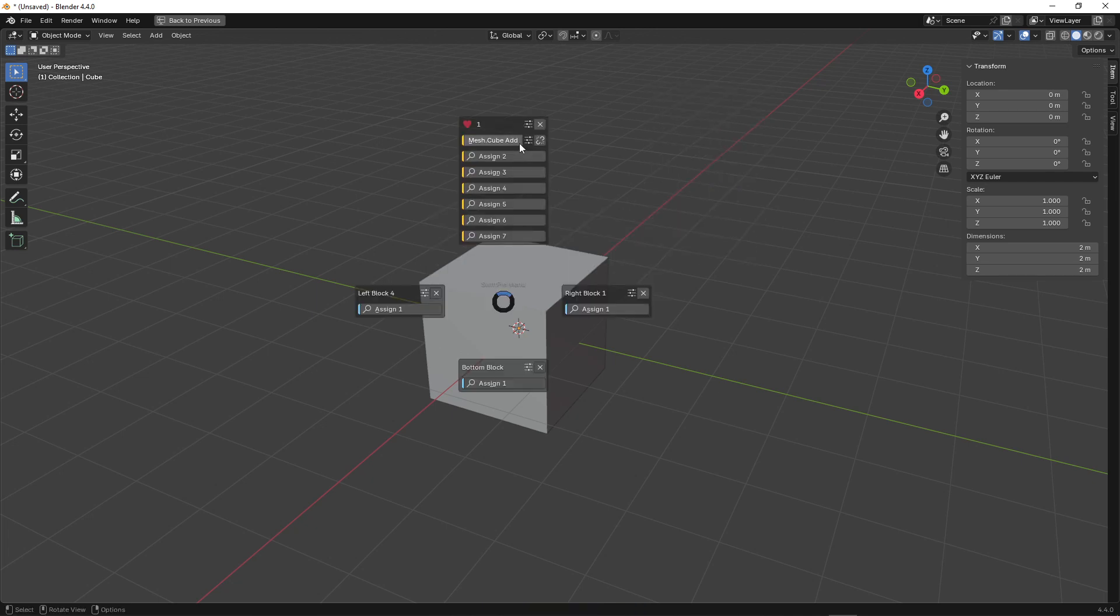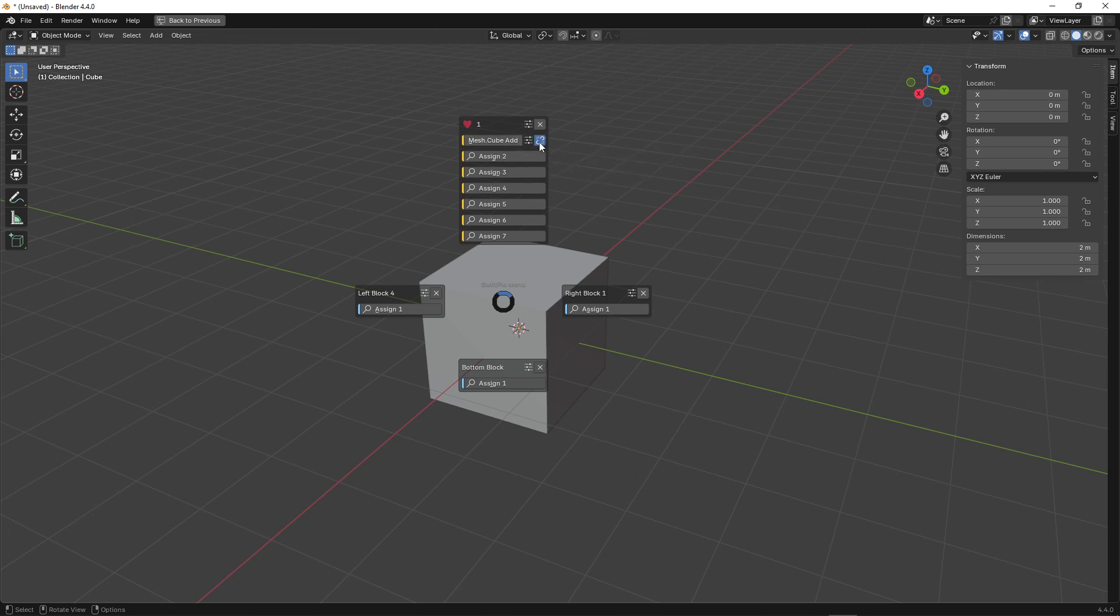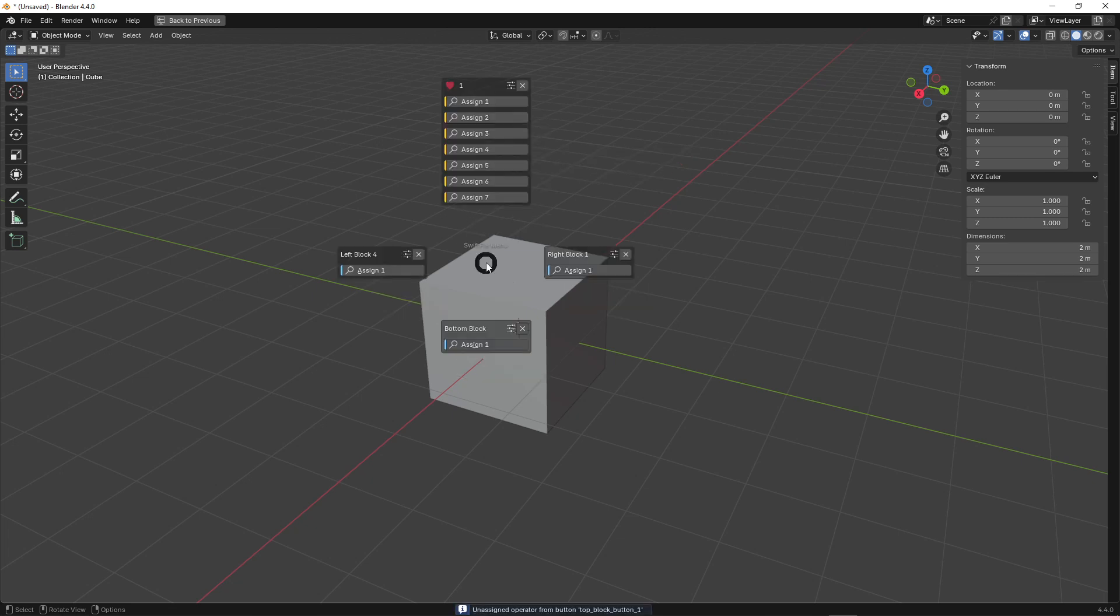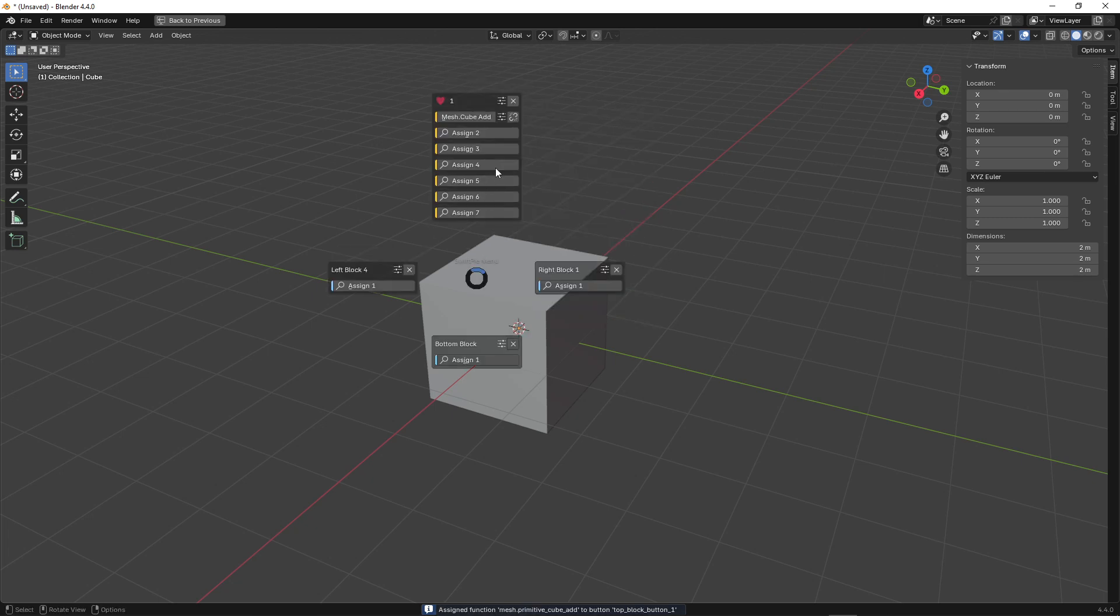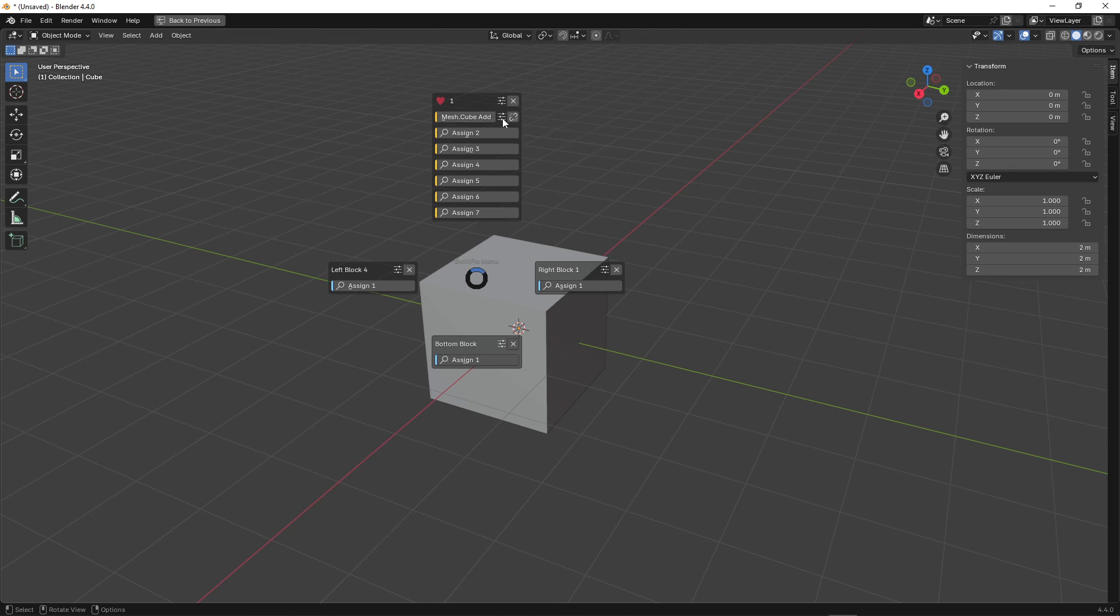We also have the option to unlink an operator from a button. We can also rename the button with the operator and assign it an icon.